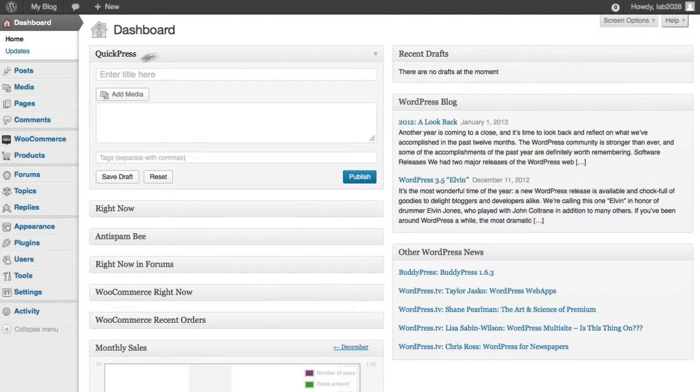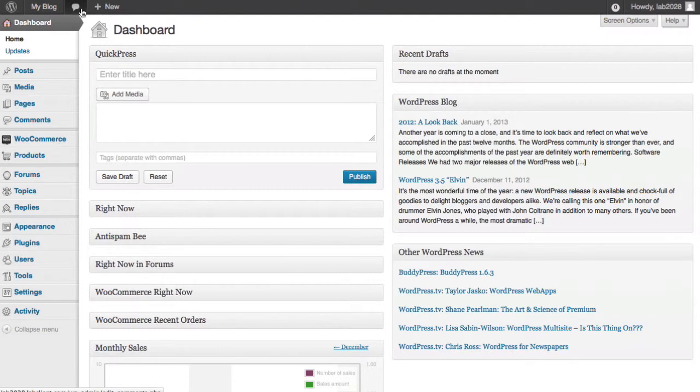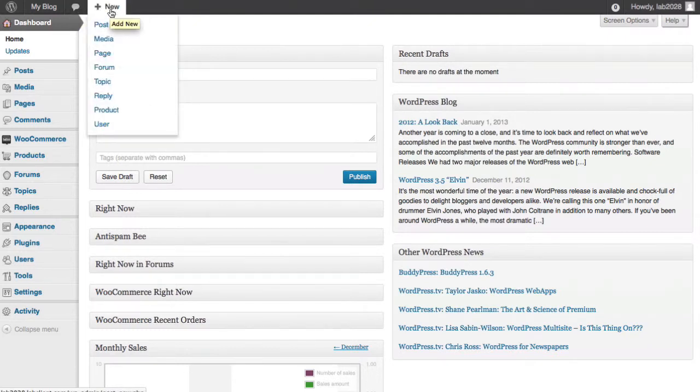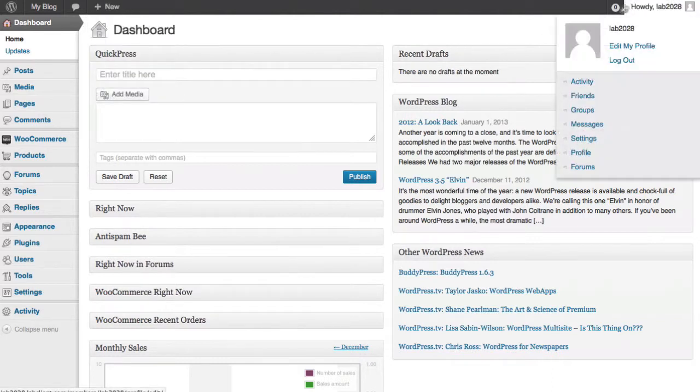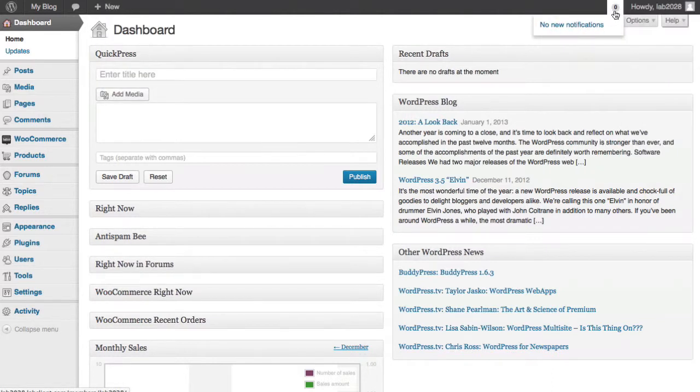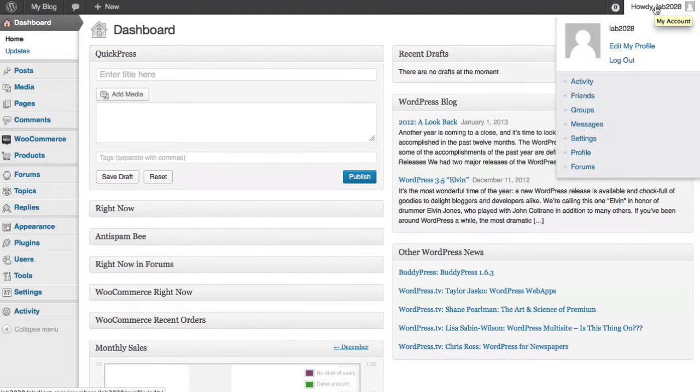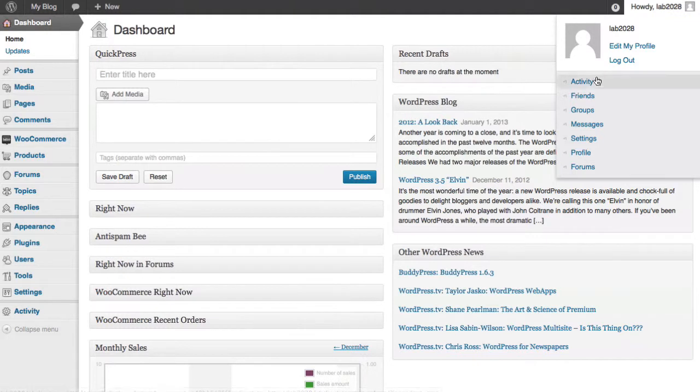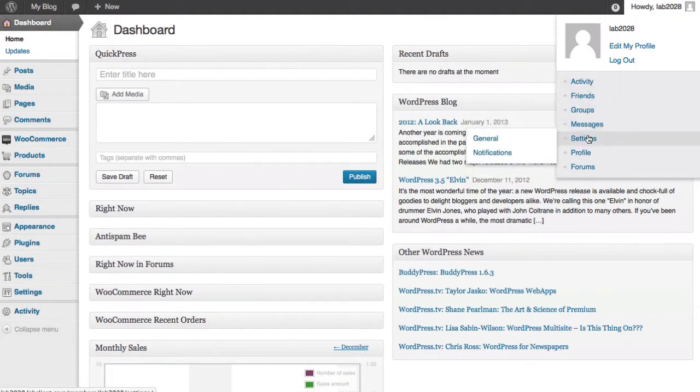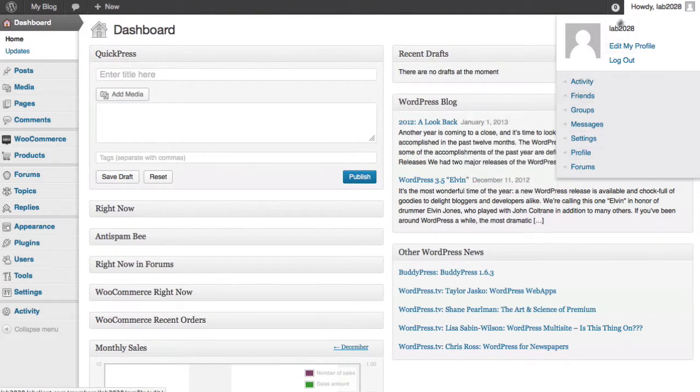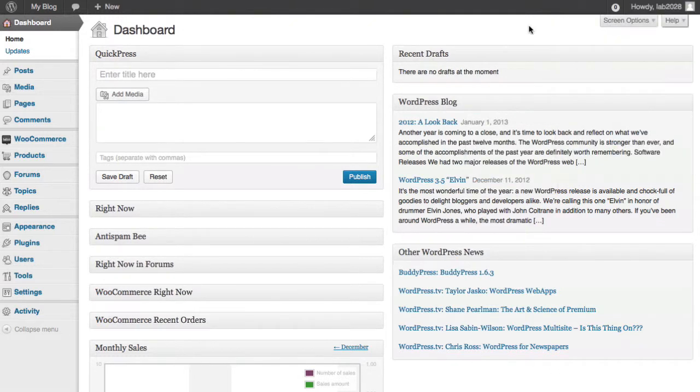Now, before we leave this area, I want you to note that there's the drop down panel here. There's some other shortcuts that will give you information about how many comments might be waiting, creating a new post or page or media upload. Over here, you've got something that shows you any notifications on your network. And lastly, you've got information about yourself and any of the features that might be personal to you, such as the social networking features, friends, groups, messages, settings, profiles, and so on. There's a lot of power in here that we'll explore later in another tutorial.